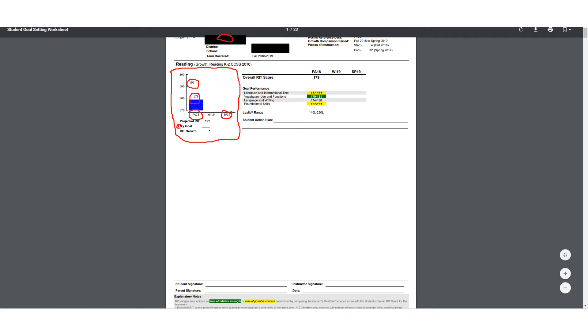Over here again, we have it broken down into the four areas that are tested on that test. It gives you the range of their score, including the standard error plus and minus. You'll notice that some of them are highlighted in yellow. That indicates an area of concern for that student. The one highlighted in green is a strength for that student, and one that is not highlighted at all is just average. It also provides a Lexile range approximately for where that student is at.